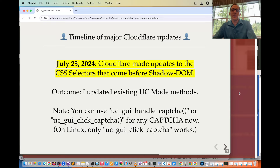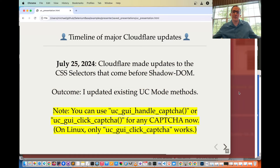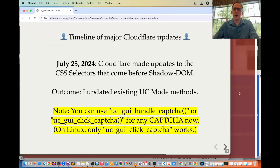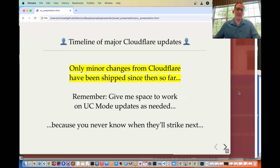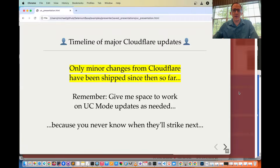On July 25th, Cloudflare made updates to the CSS selectors that come before Shadow DOM. The outcome was updating existing UC mode methods — now you can use UC GUI handle CAPTCHA or UC GUI click CAPTCHA for any CAPTCHA. On Linux, only UC GUI click CAPTCHA works, just as a reminder. Since then, only minor changes from Cloudflare have been shipped, but it's been quite the back-and-forth skirmish: they make a change, UC mode makes an update to keep things running smoothly.